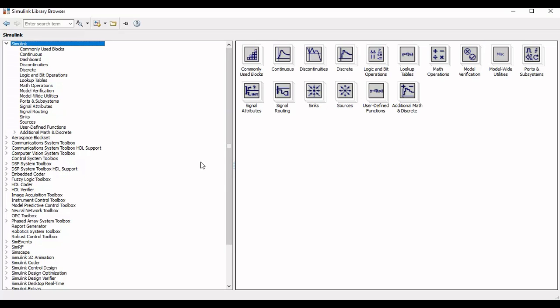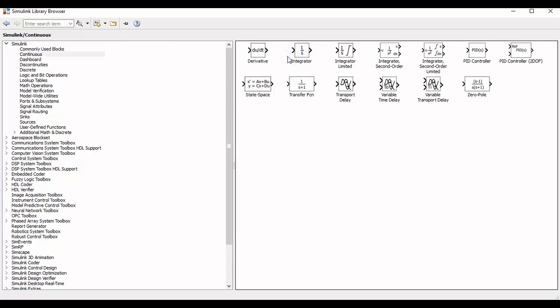Now we will open the Simulink library and under the category of Simulink then continuous time system we will have a block of transfer function and we will add this block to our new model.